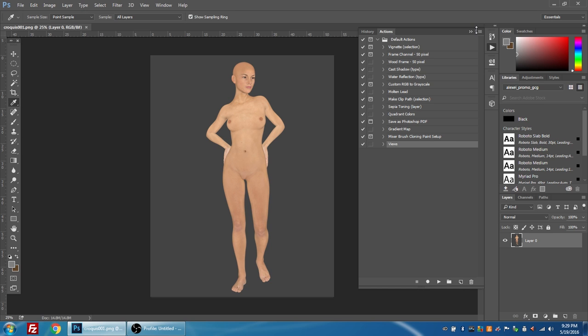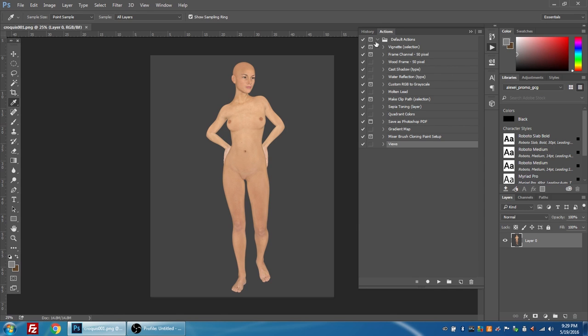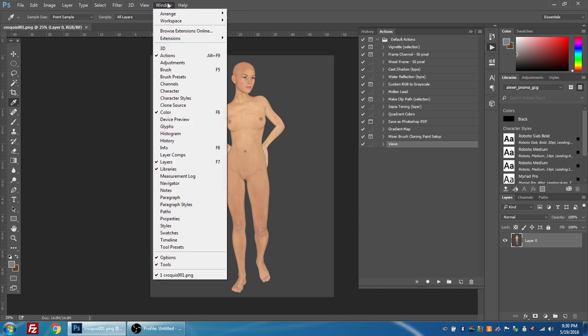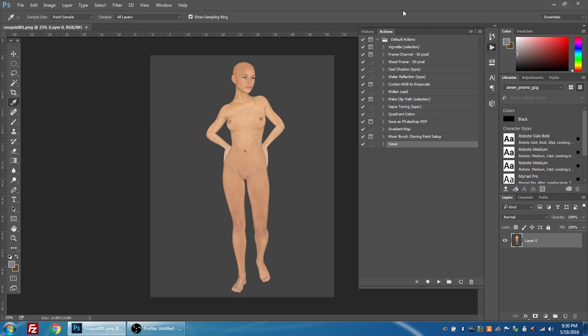So what I like to do instead is use Photoshop to take this 3D render and render it down to comic line art using a couple of the filters and adjustment layers within Photoshop. I'm also going to show you how to save all the steps that we do into something called an action. You can see the actions panel is open here on my right hand side. The first thing I want to do is create a new action, so that button is right down here.